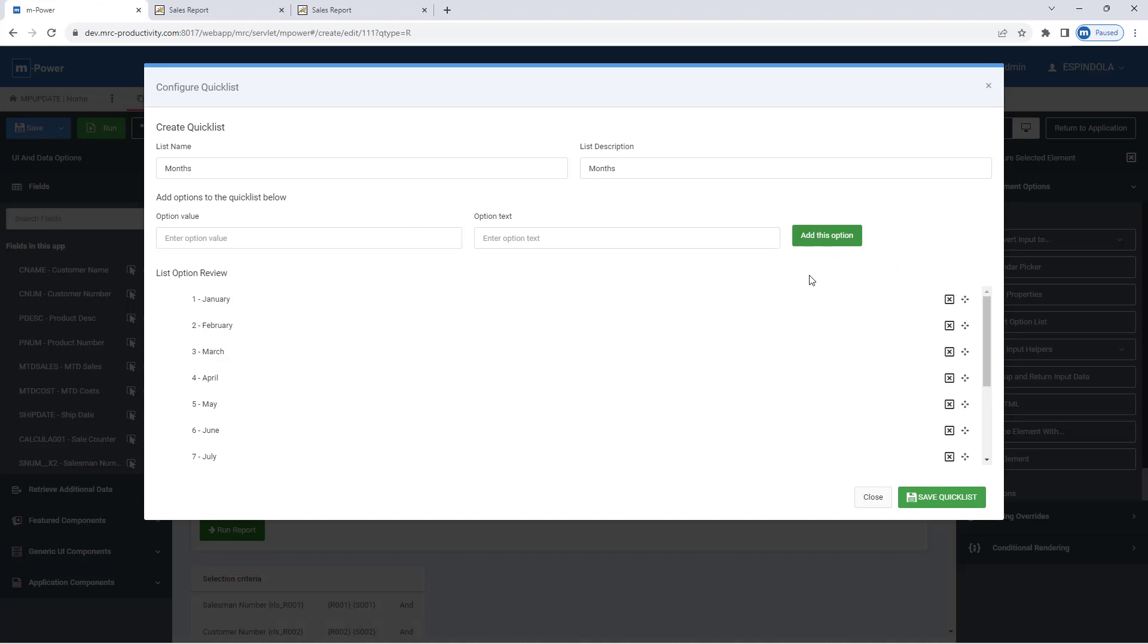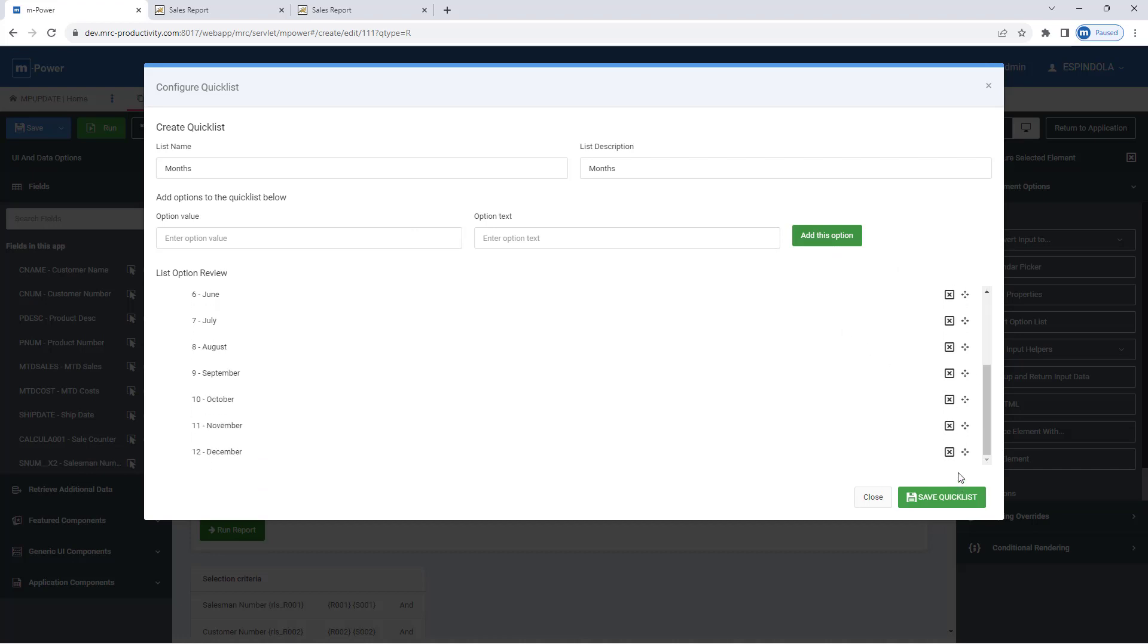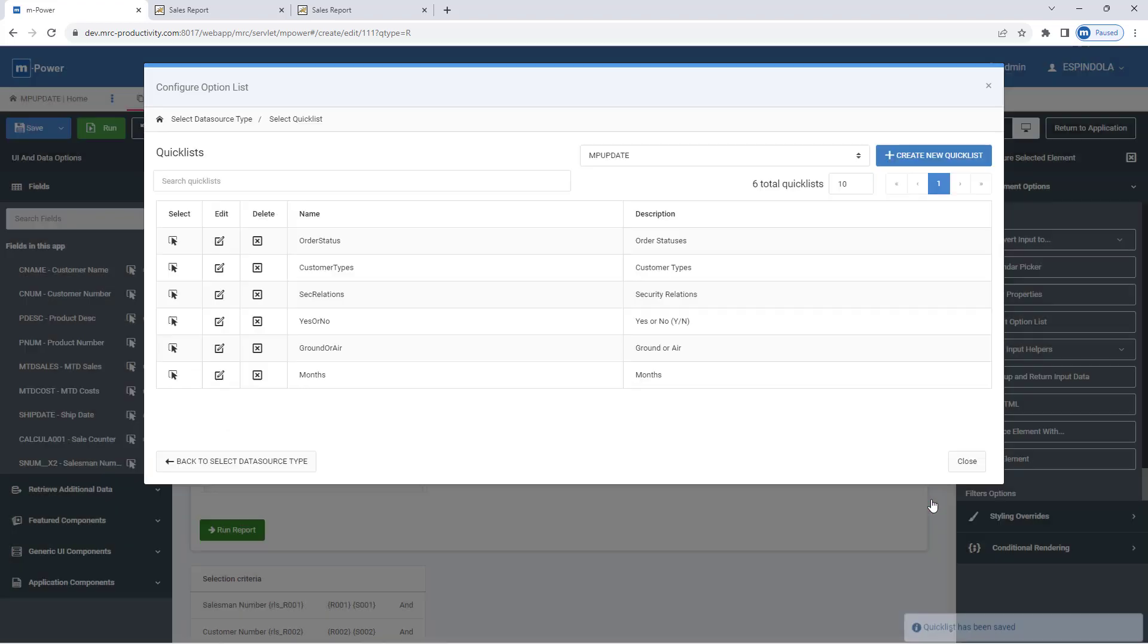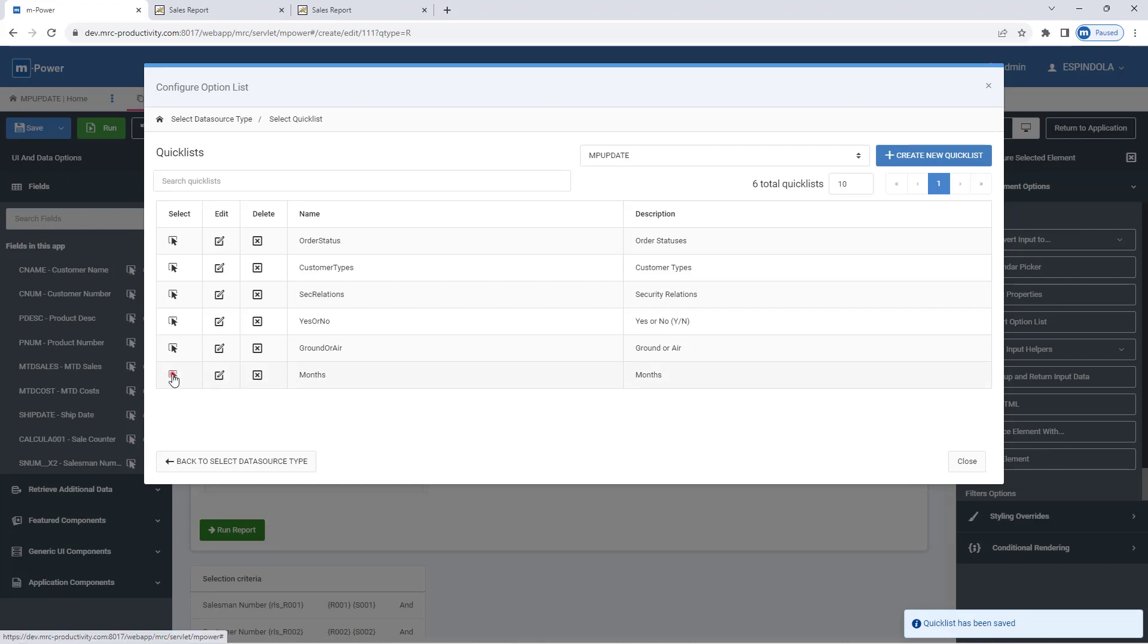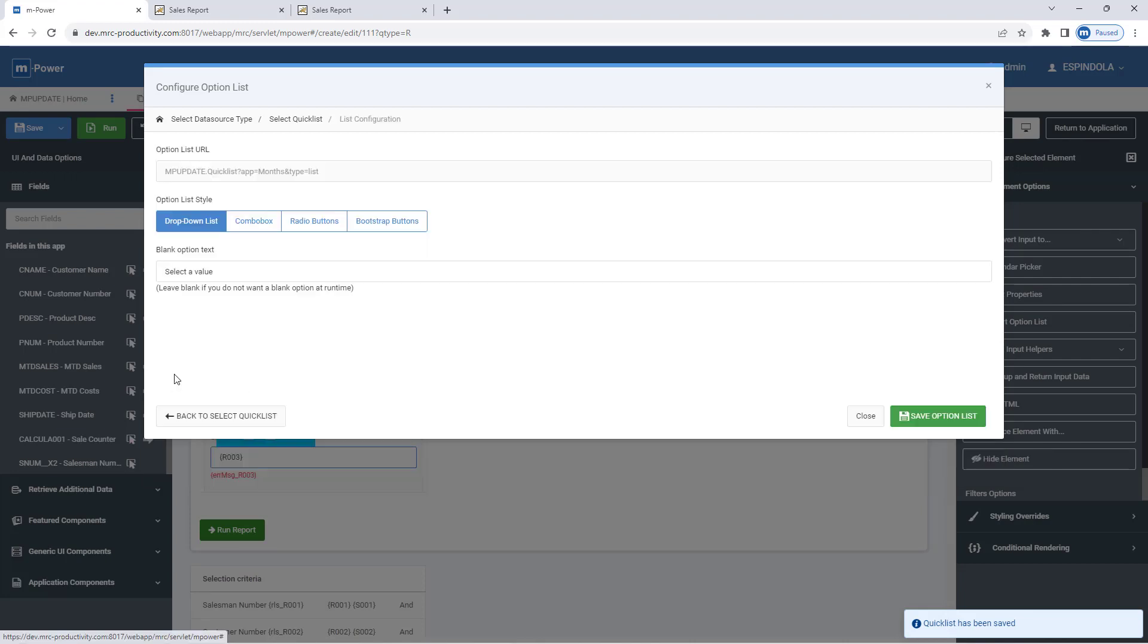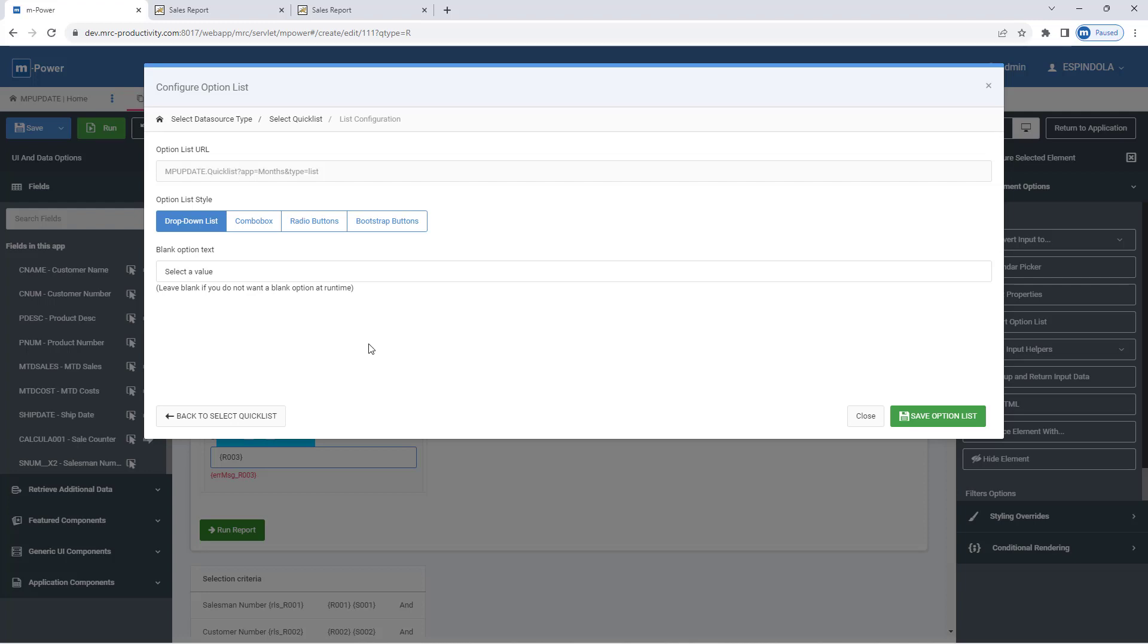Once I'm done with the list, I can reorder any of the options if I want them to display, such as maybe in alphabetical sequence. But once I'm done, I'll save my quick list, and this list is selectable now. Like I mentioned, not just in this app, but any application I want to utilize this list, I can do that.